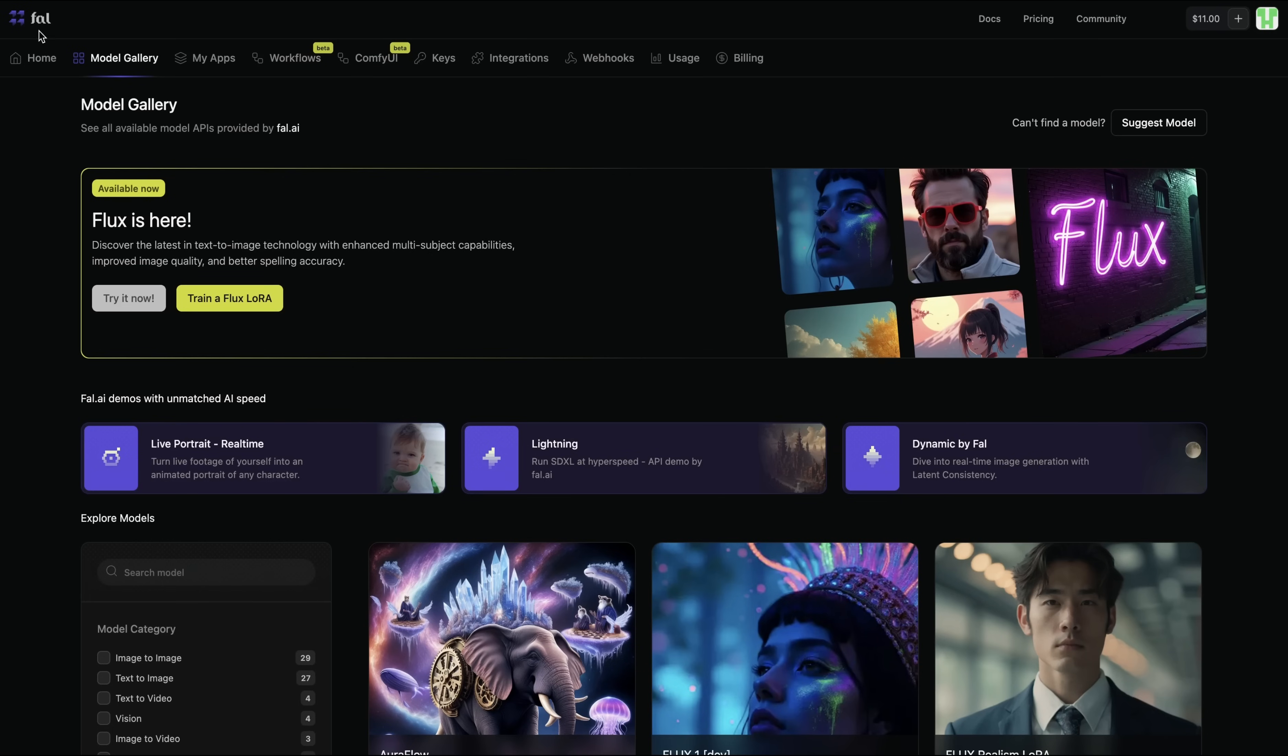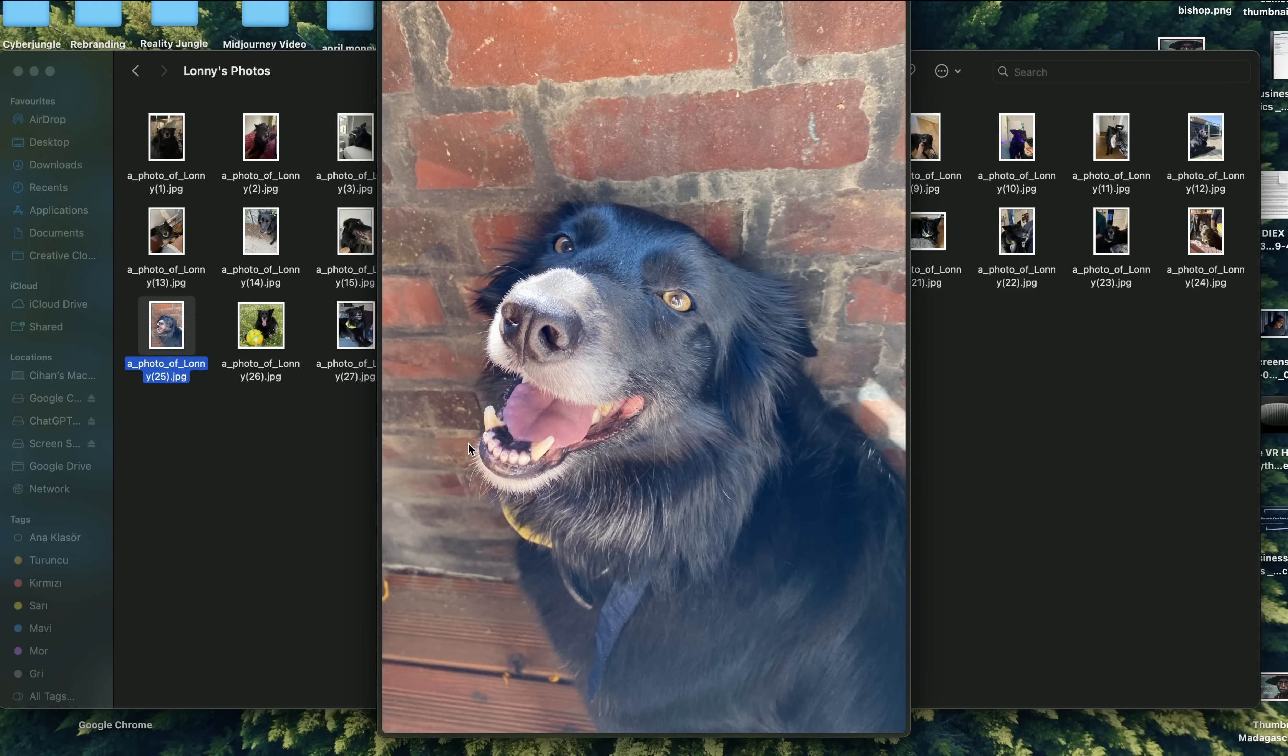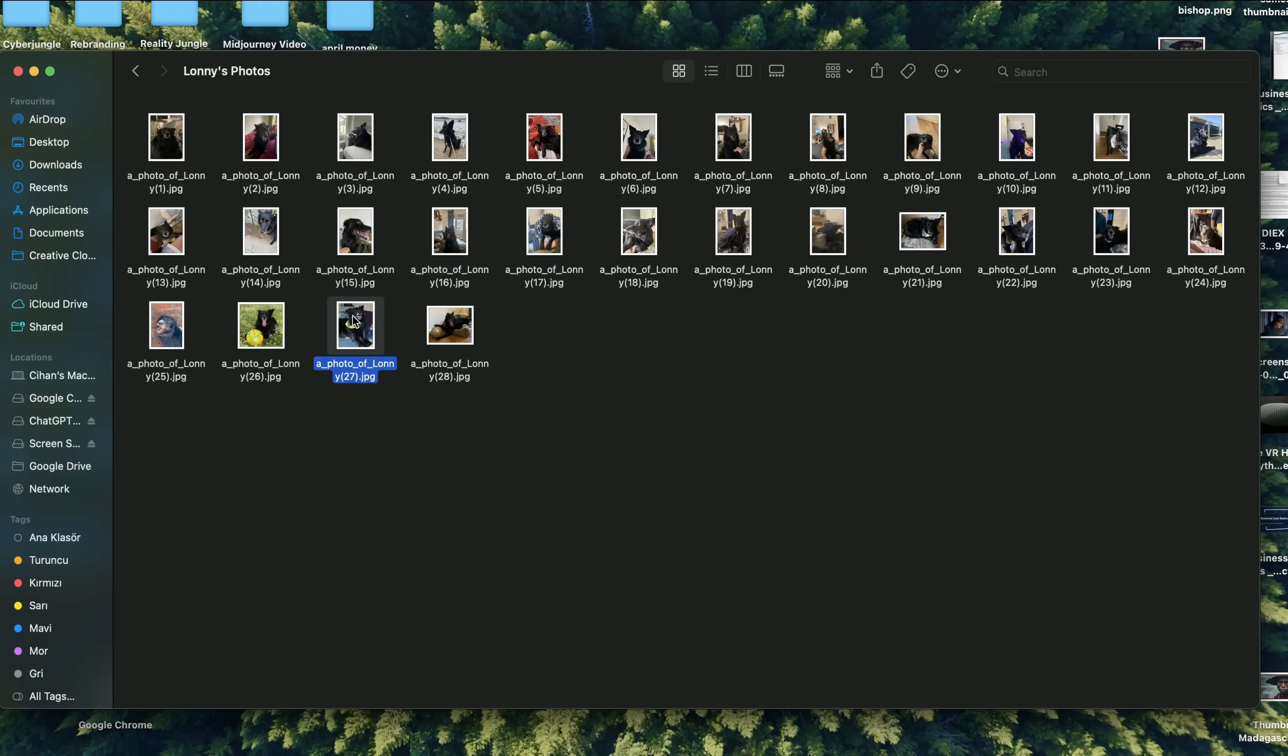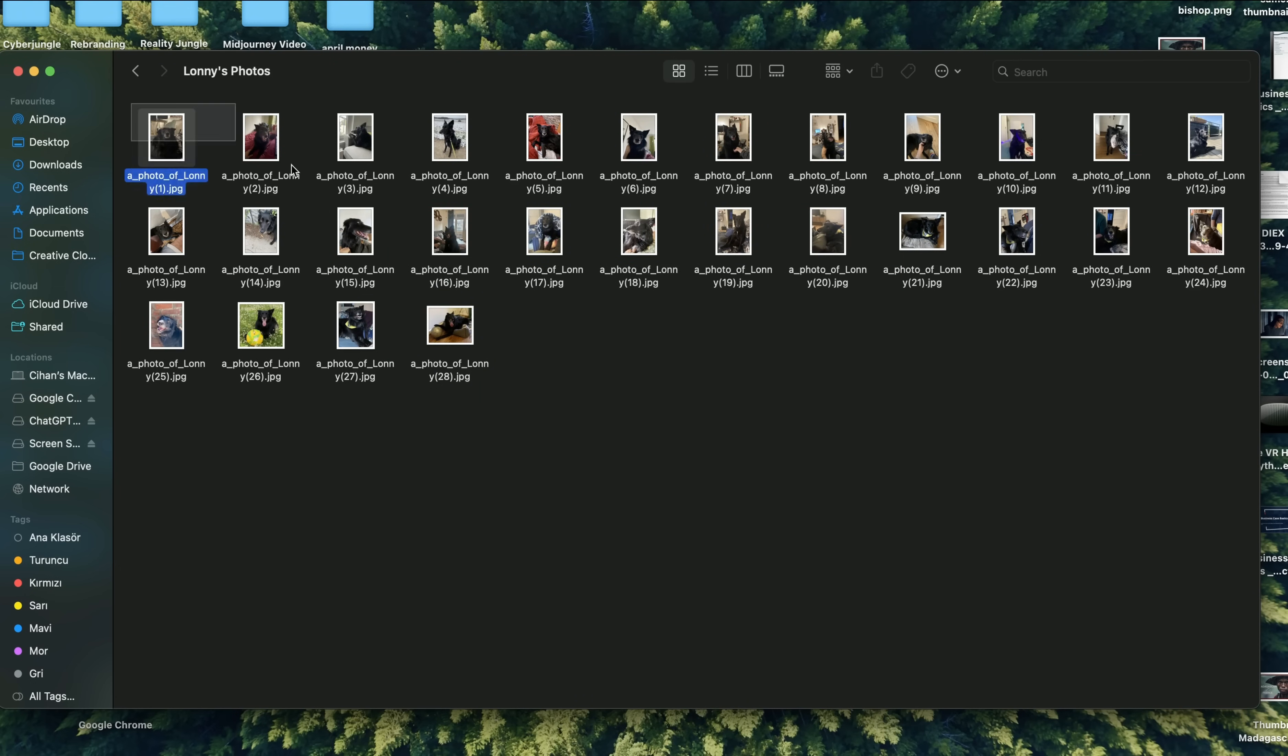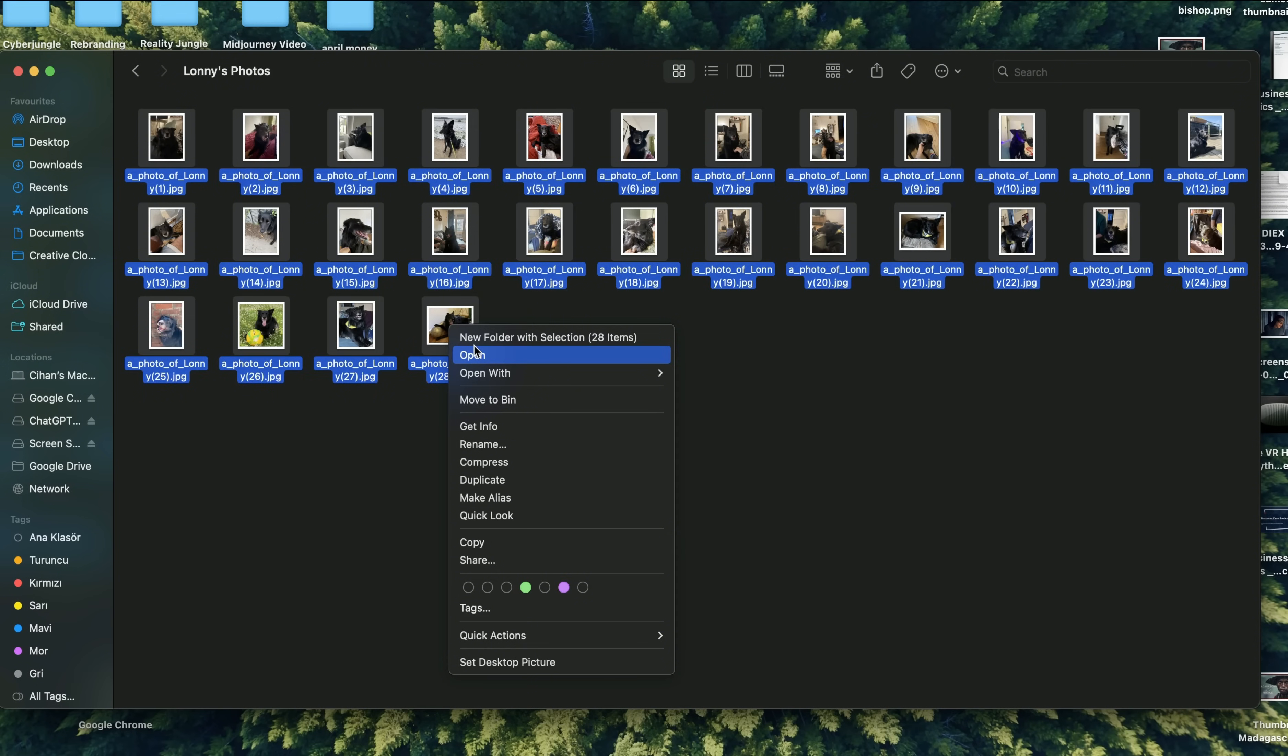Another option to train your own Flux LoRa is called Fal.ai. Here, when you come to Model Gallery, on top you can see the option to train a Flux LoRa. I will also add this link to the description down below. We click on Train a Flux LoRa, and then we are coming into this training page. It's a very similar workflow to Replicate. Training your model on Fal.ai is paid. It costs approximately around $5. But I will still demonstrate to you in case you want to prefer to use this one over the Replicate version. This time, I will train the model with the images of Lonnie, my dog. So you can see I added a couple of her photos. And I will again zip them so I can actually upload to Fal.ai for training. I'm gonna press on Compress, and I'm creating a zip file.